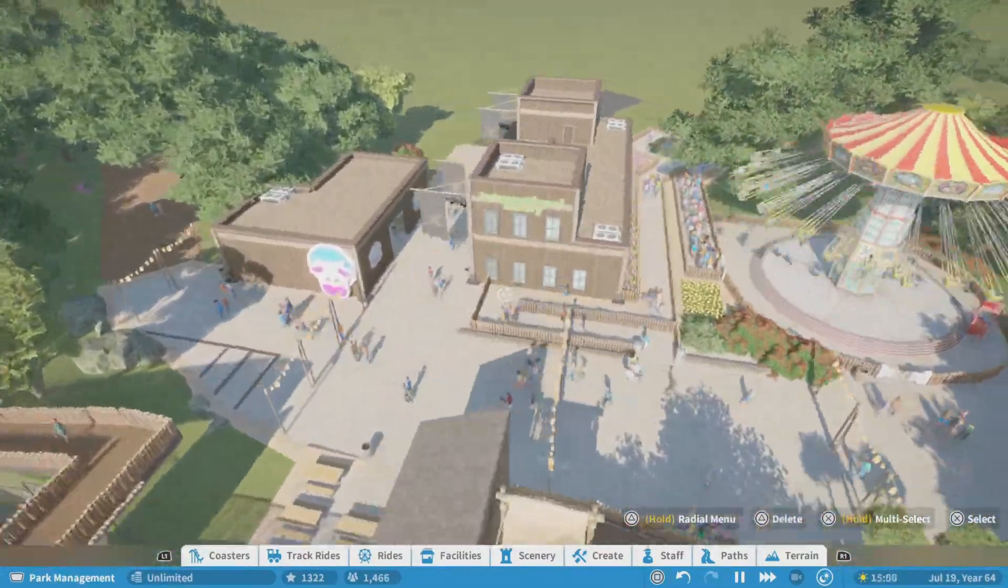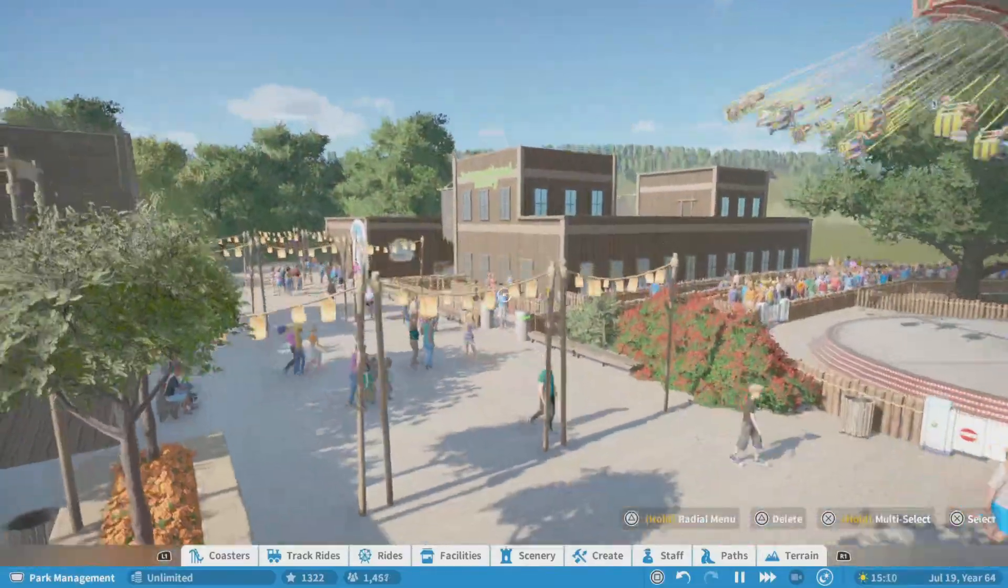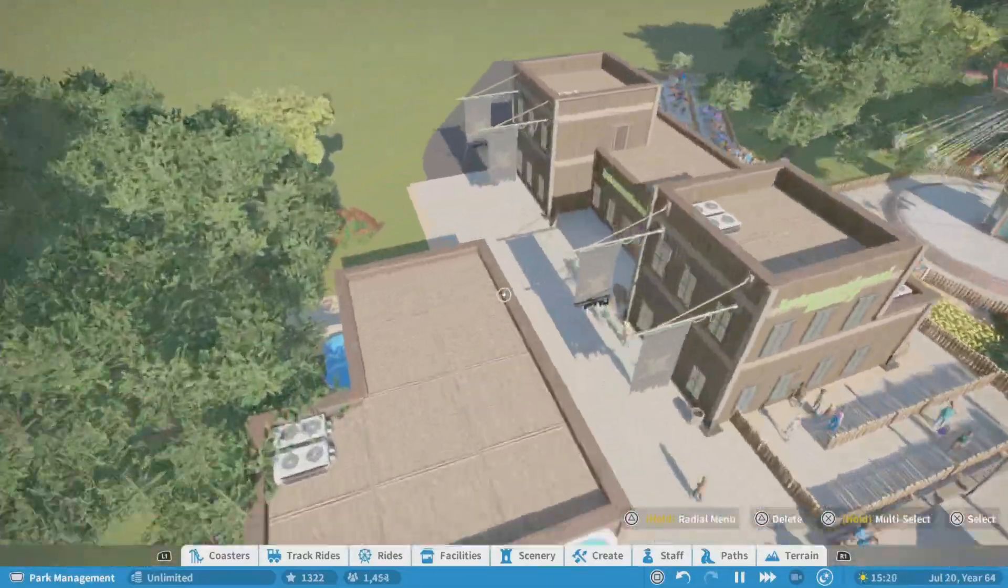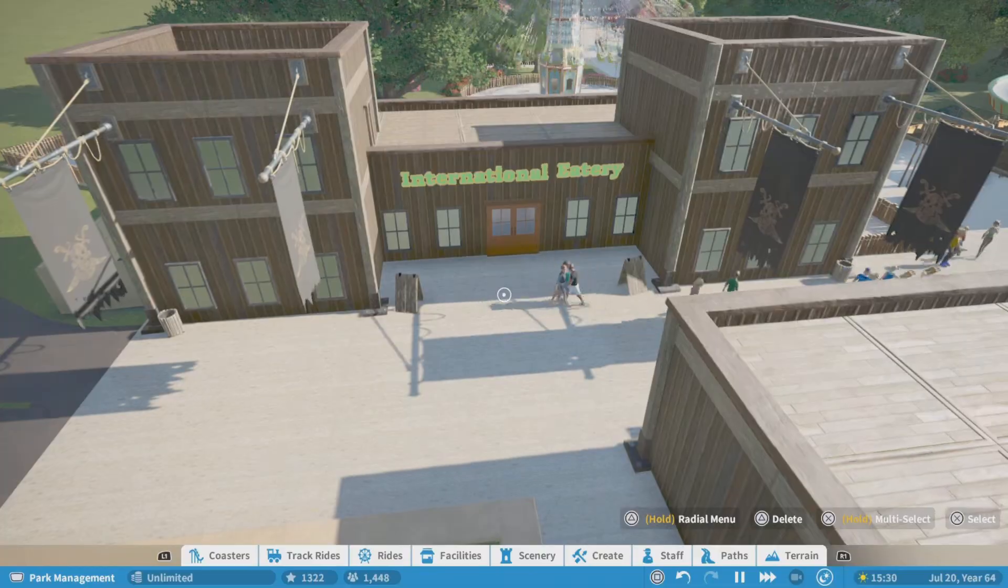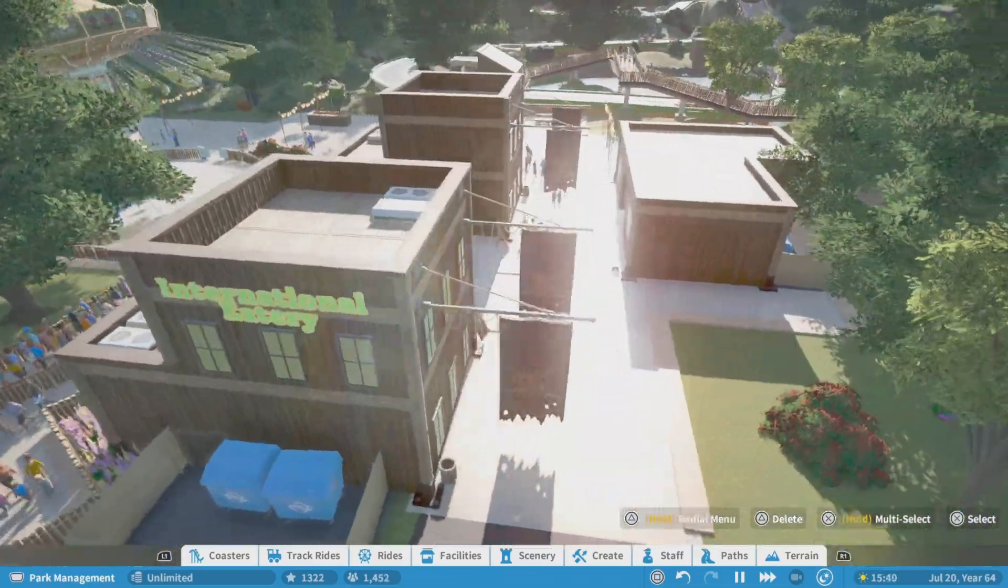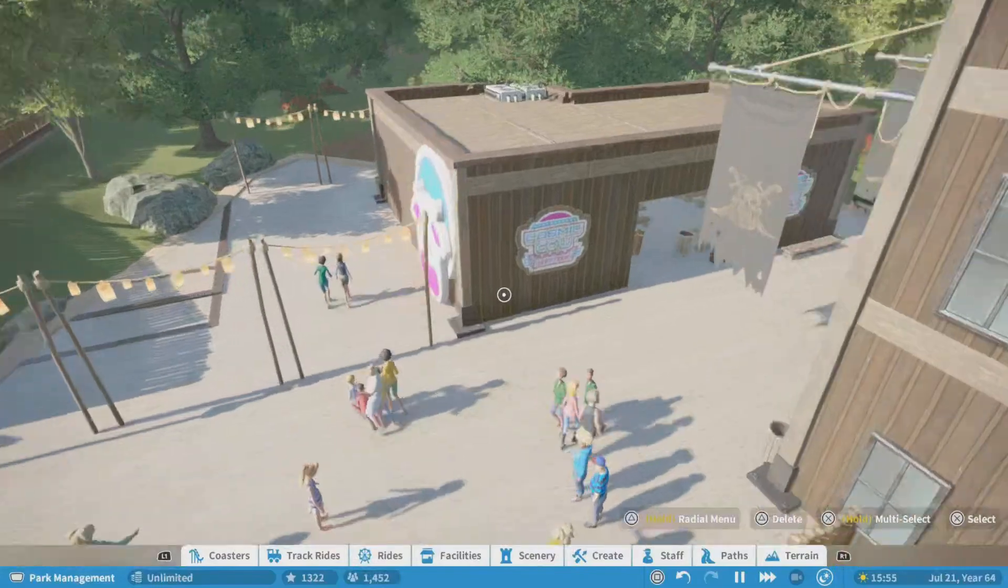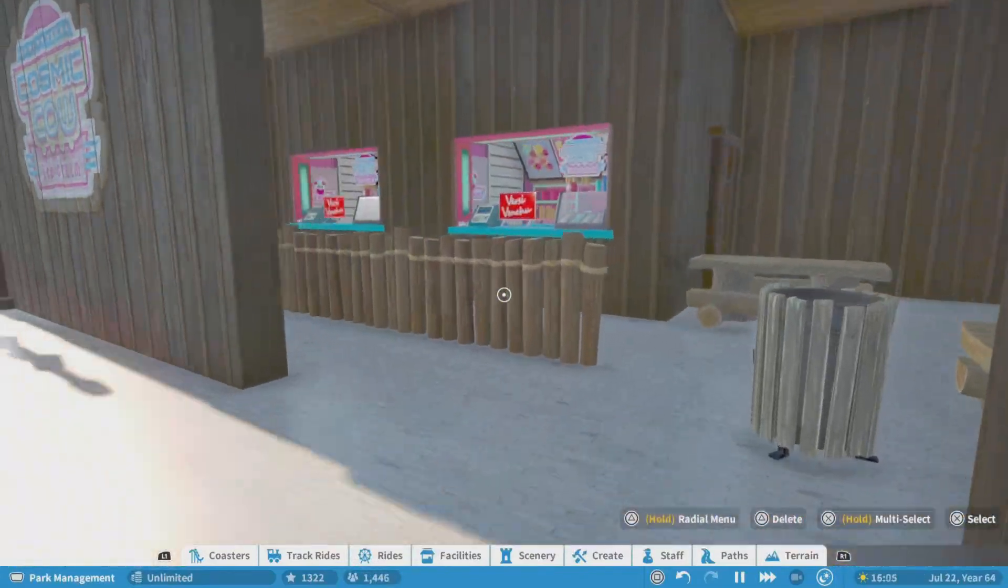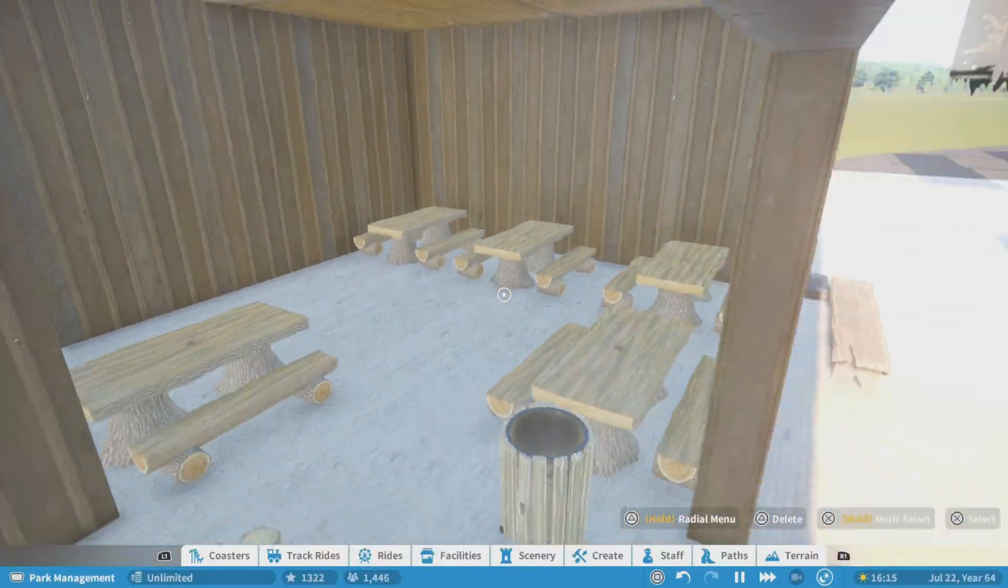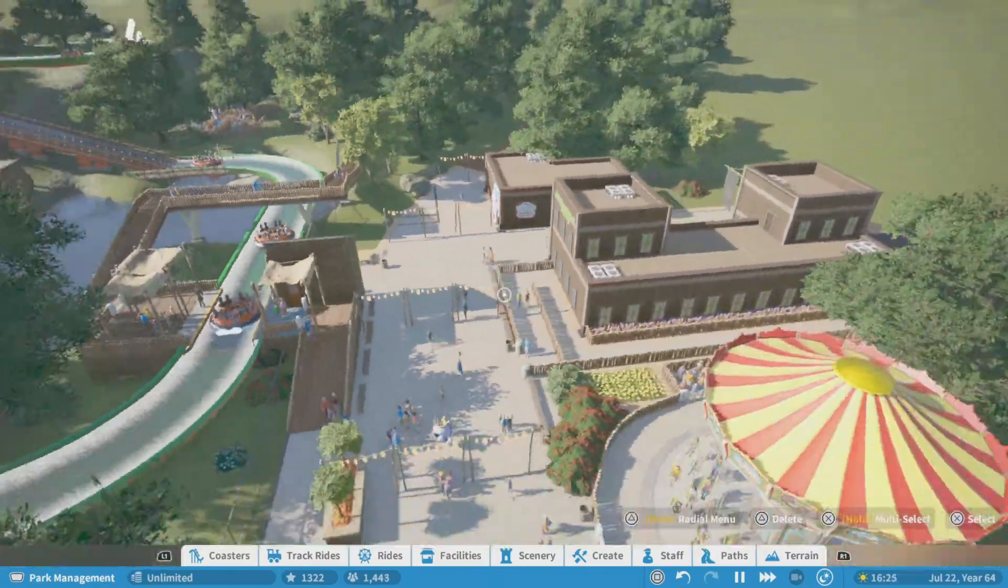Coming along over here on the buildings to our right I put in the international eatery, so this is just a restaurant in here and it'll be to where it had all sorts of food from around the world. Then over here I just put in a little ice cream shop with some tables in there.